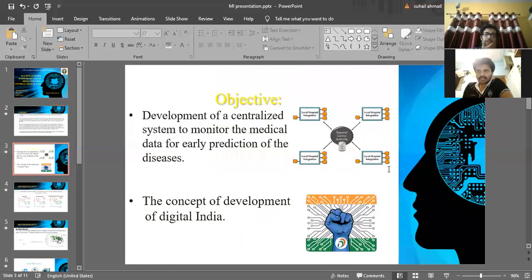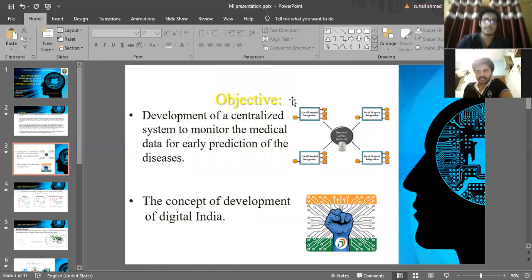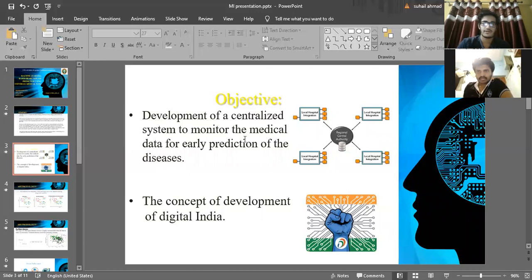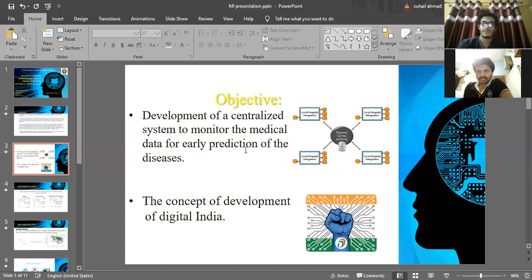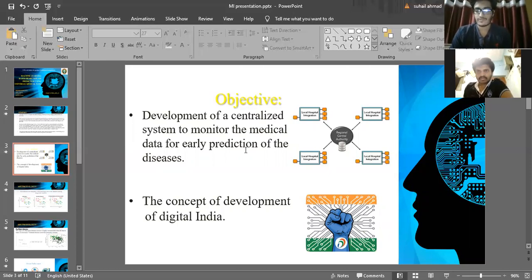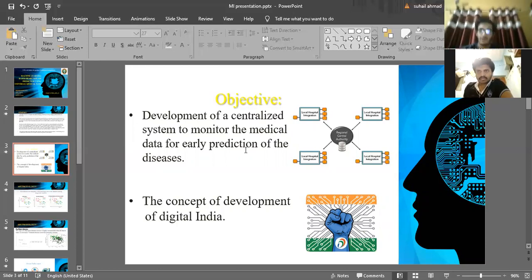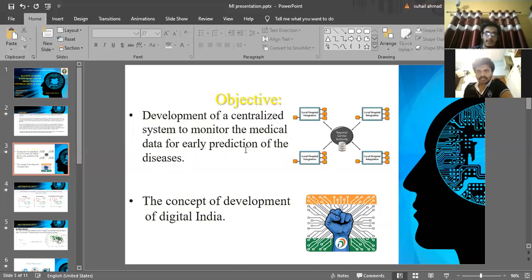The objectives of our project: development of a centralized system to monitor the medical data for early prediction of diseases. We developed a centralized system like a server which uses all the data to train itself. This is used in the concept of development of digital India, and we use algorithms for machine learning and web-based services. Providing web-based services allows more access to everyone in society.